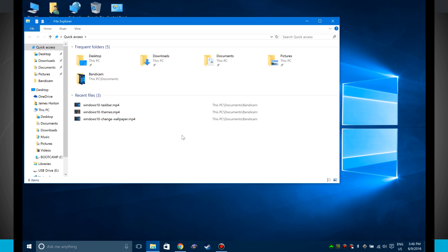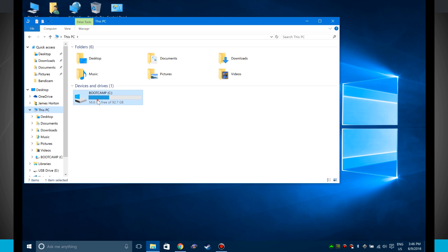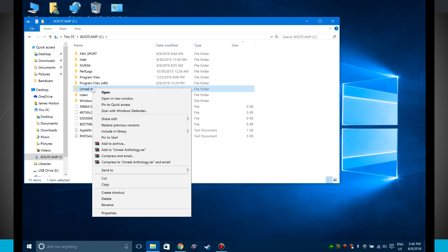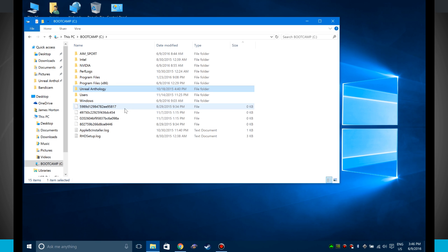Now what I can do is navigate anywhere inside of File Explorer and actually pin a folder to my quick access. So let's just say that I was in this PC, we'll go to Windows, and I wanted this folder right here to be part of my quick access. All I have to do is right click on the folder and then click pin to quick access.